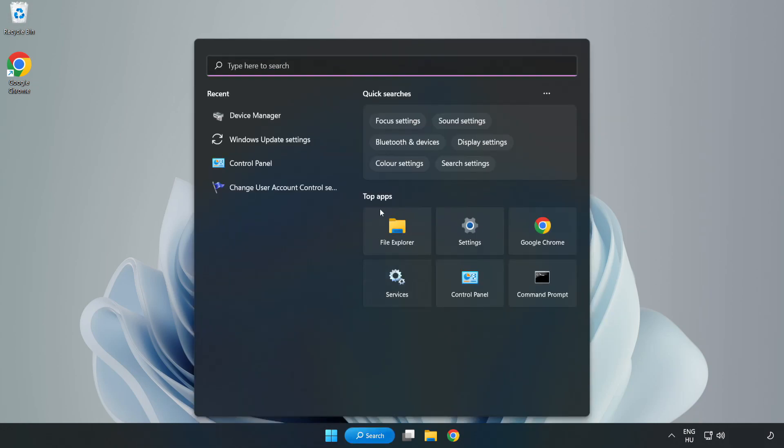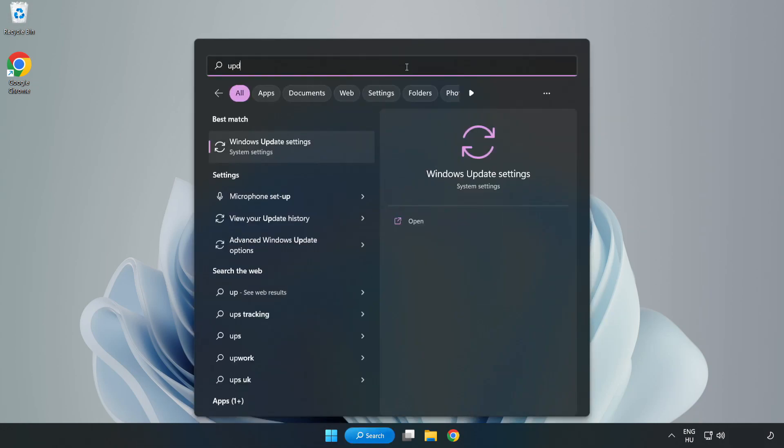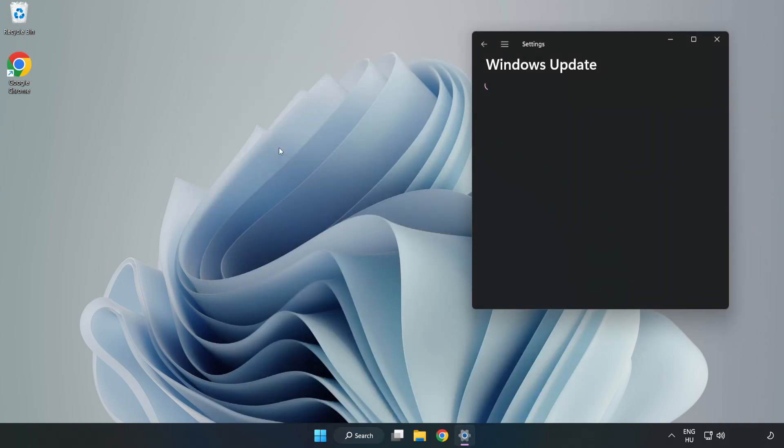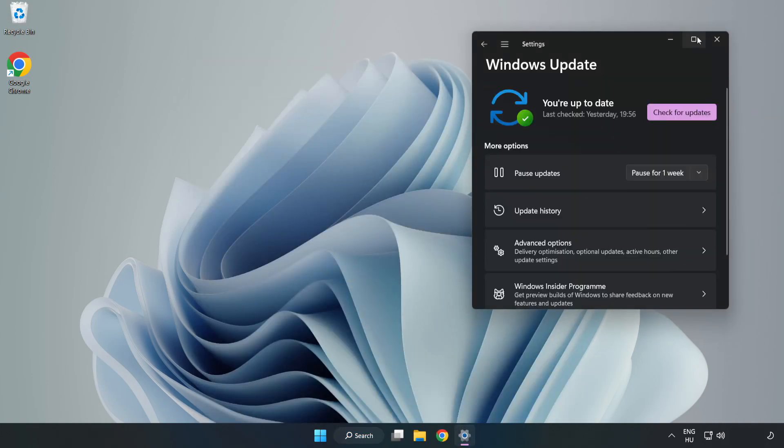Click Search bar and type Update. Click Windows Update Settings. Click Check for Updates.